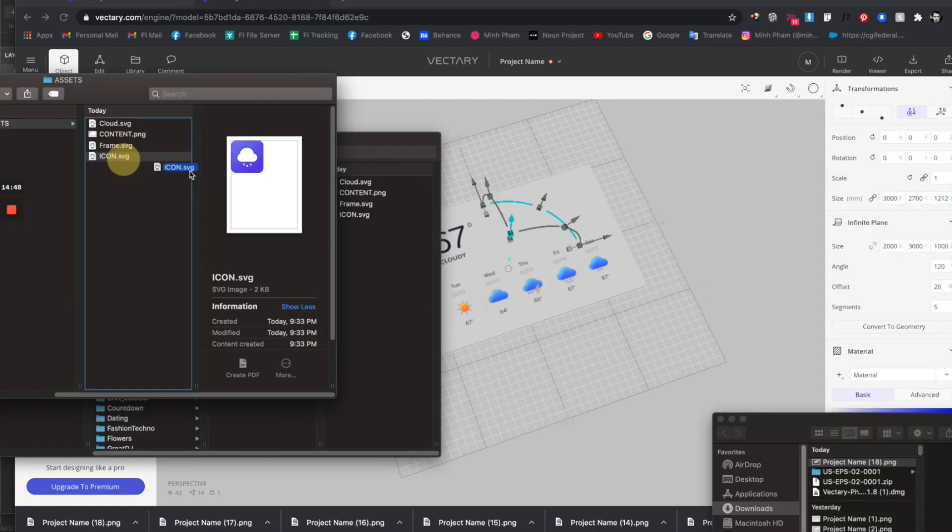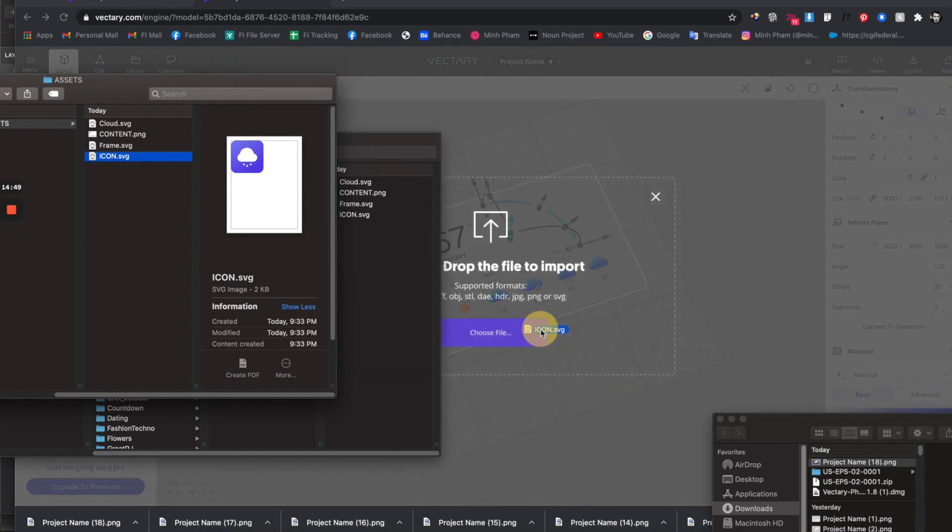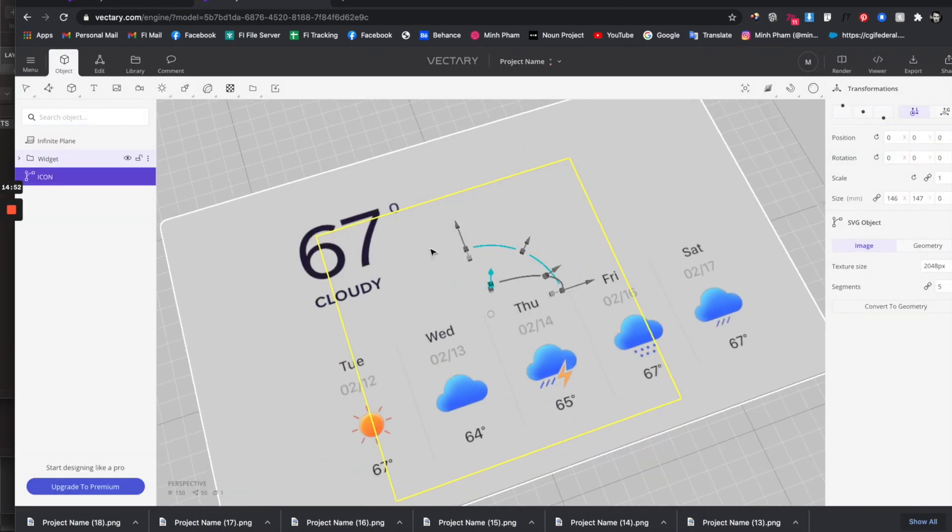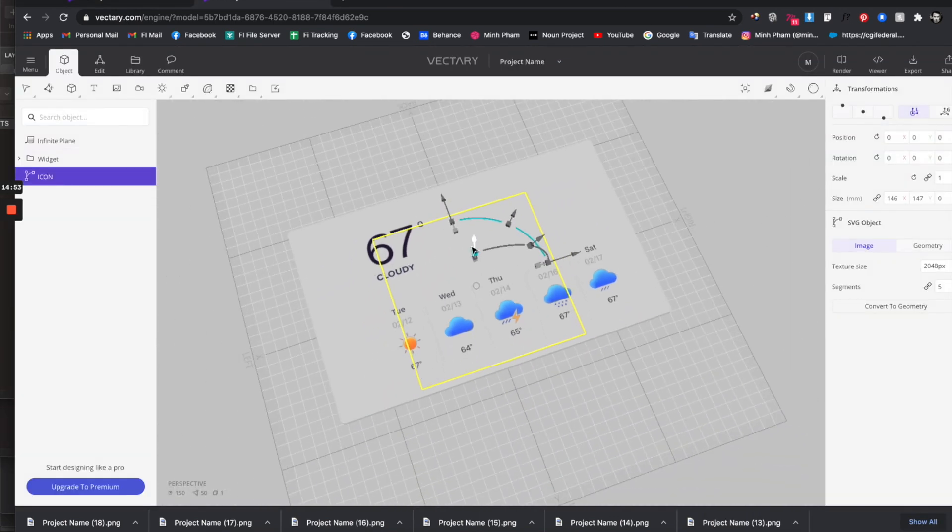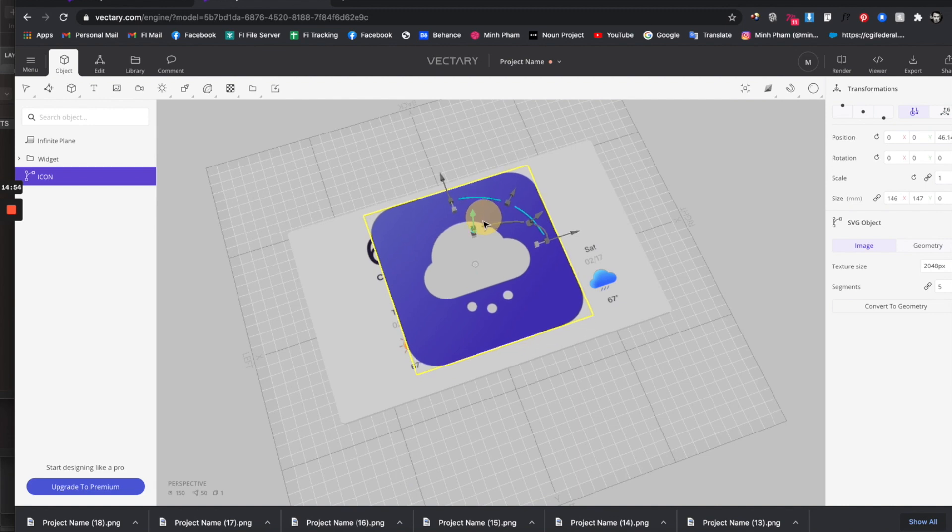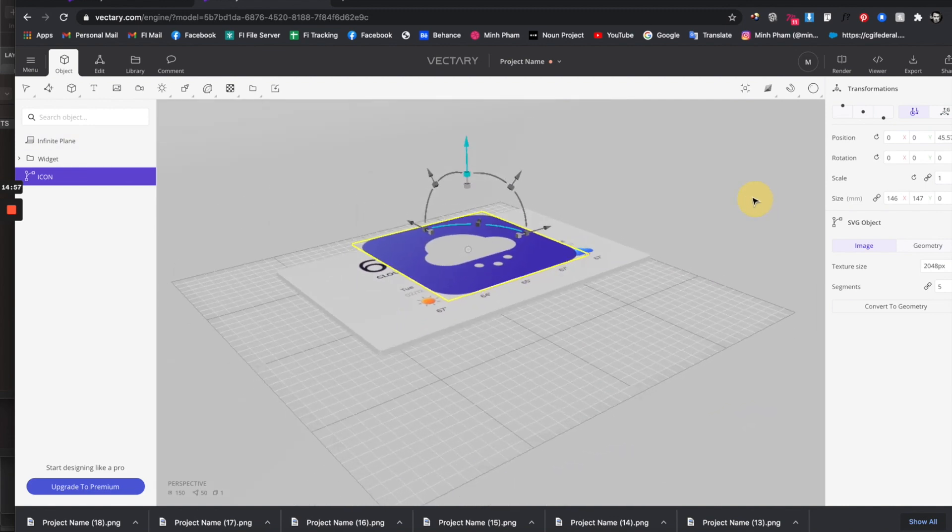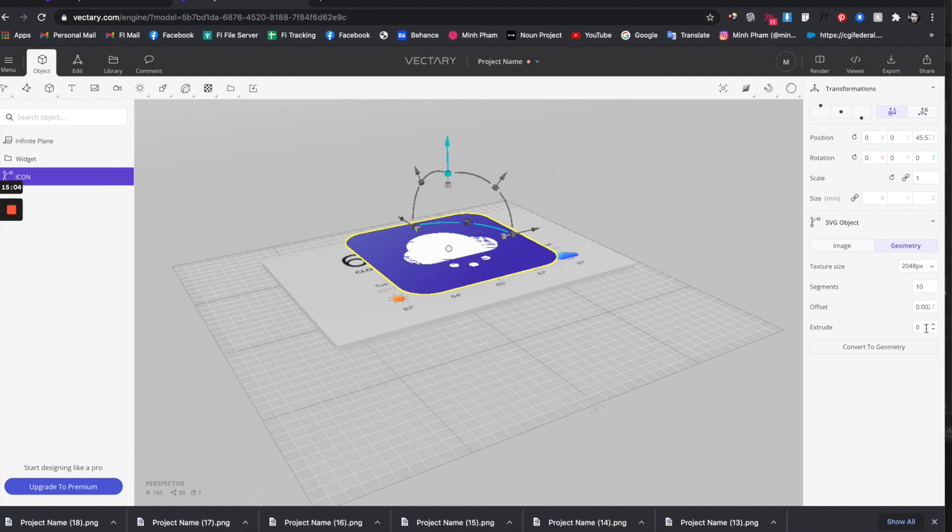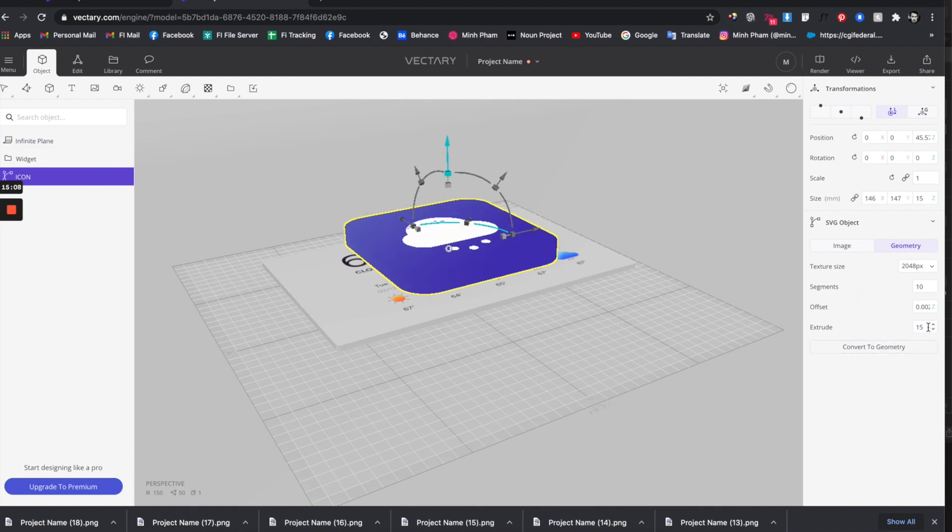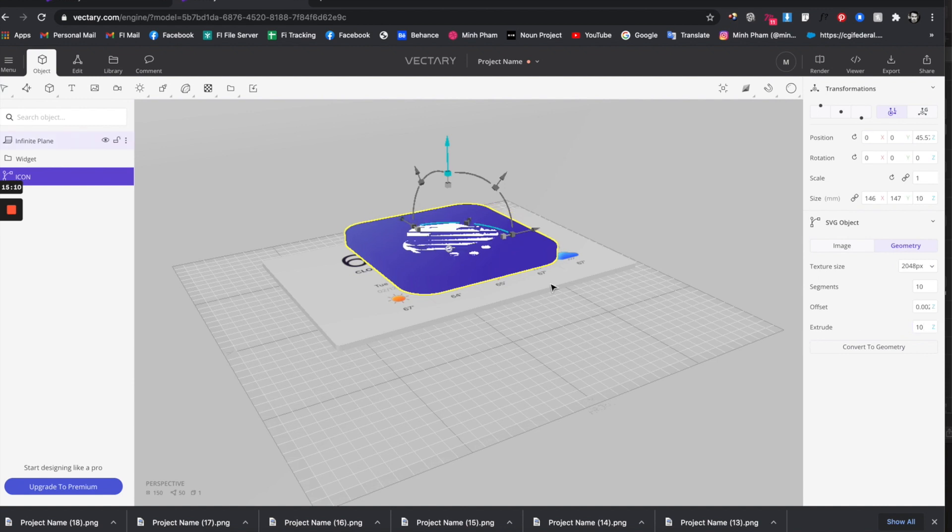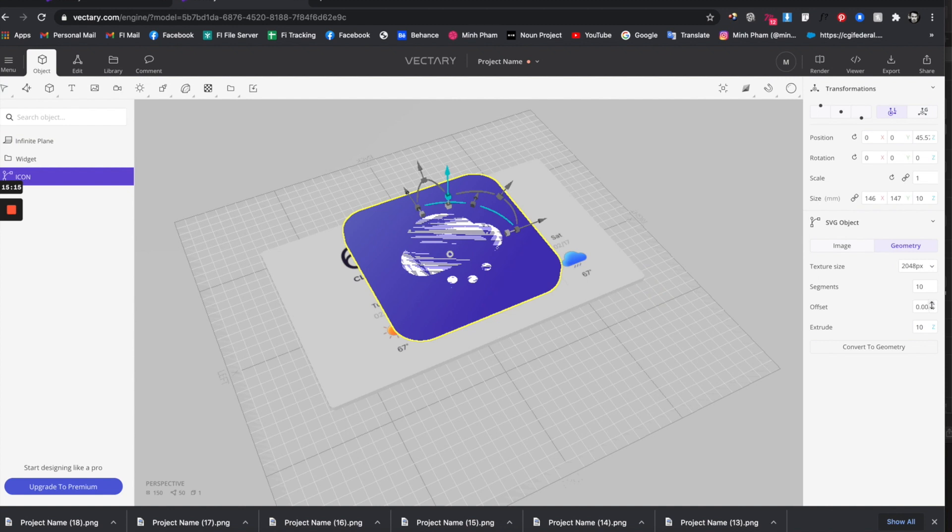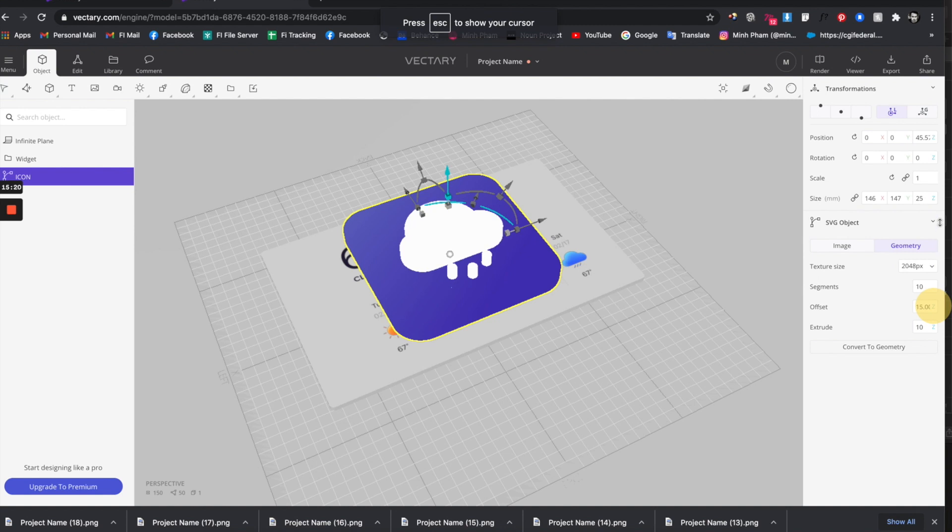Now let's drag this icon SVG to see how it's going to work. Go to geometry and give it 15. You see this weird thing happening here. What you can do is adjust the offset. Adjust the offset and you can bring it up a little bit so it doesn't look weird.